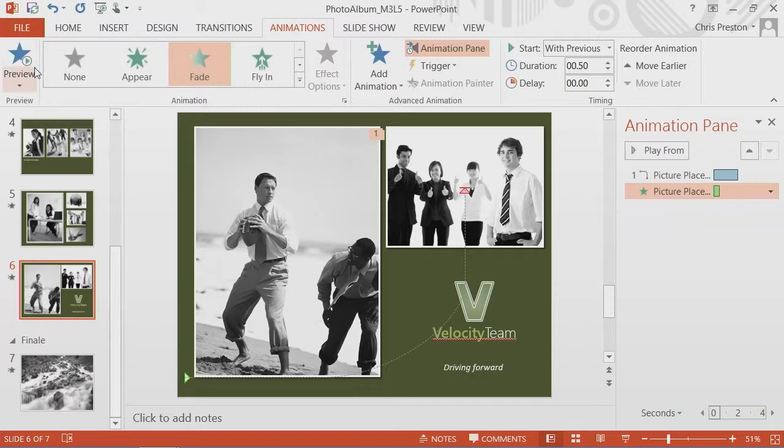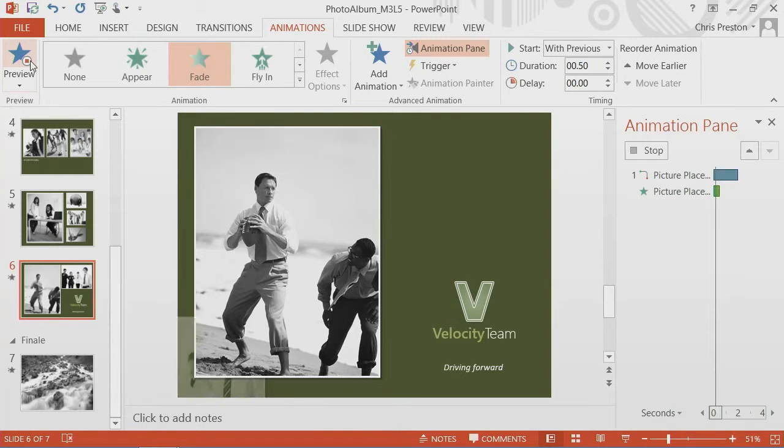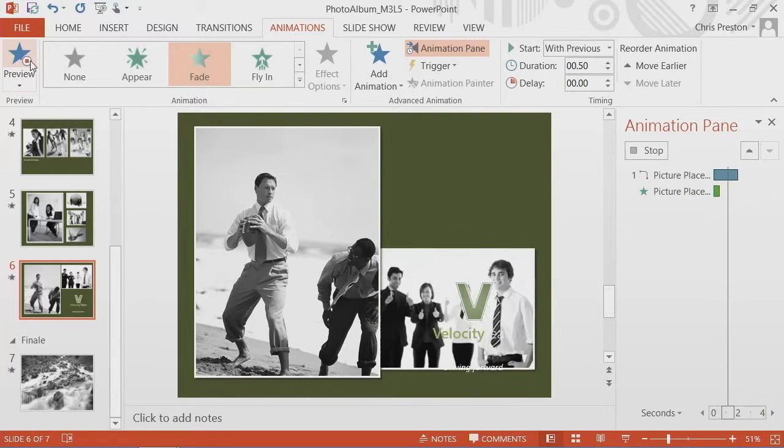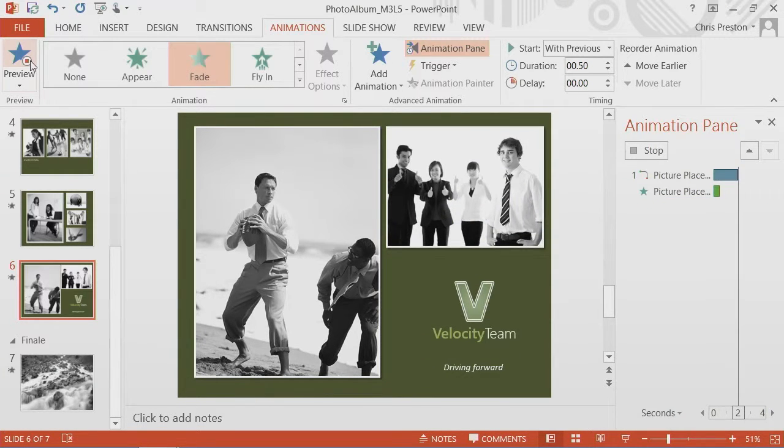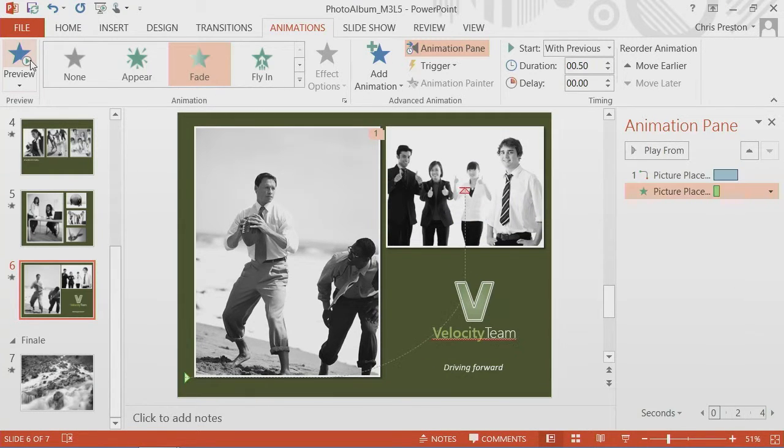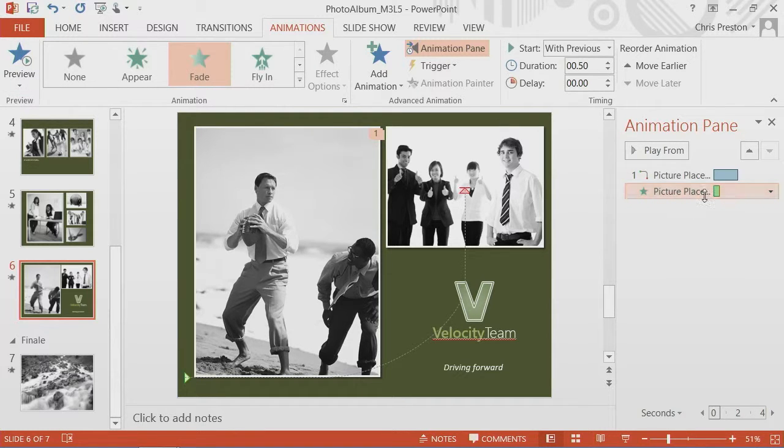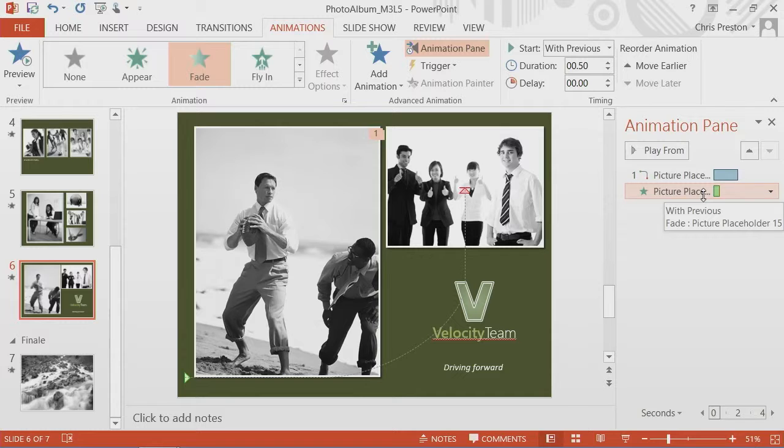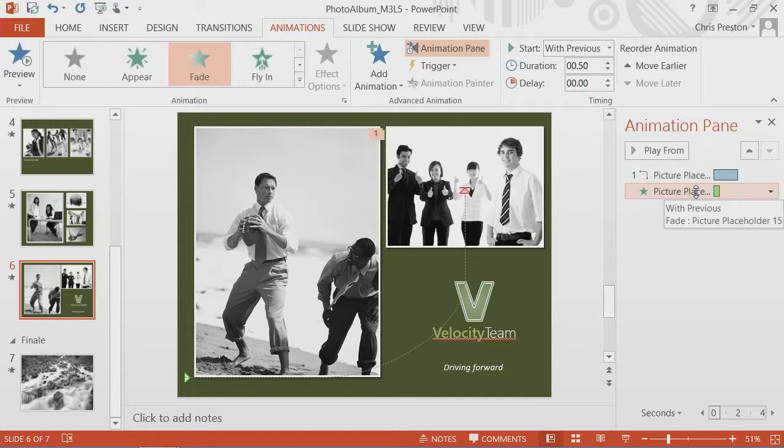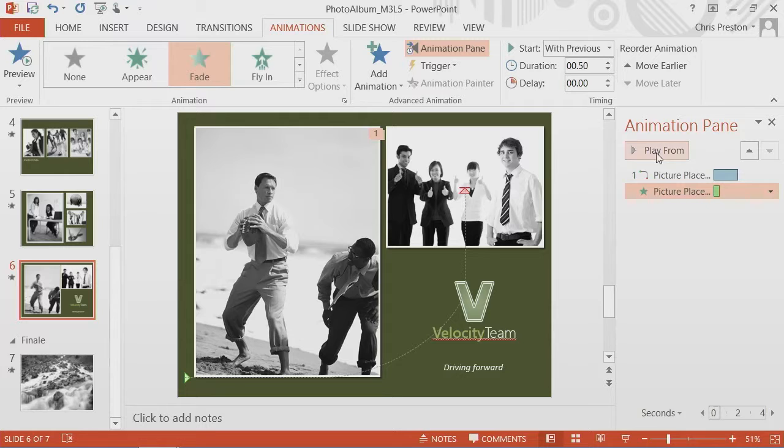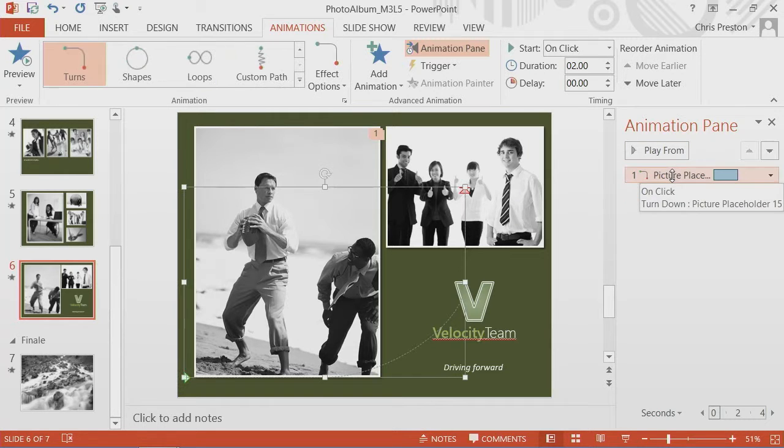Now let's preview this. It faded in so fast we didn't even notice it as it was flying in. So let's now change the duration of the fade to occur over the entire length of the motion. I'll select it.